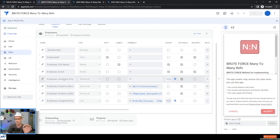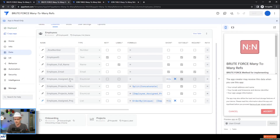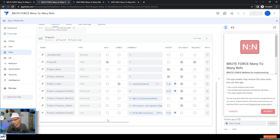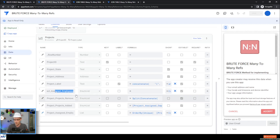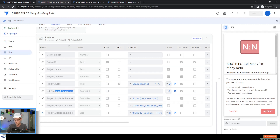You can see I've got an enum list for the assigned projects on the employee side. And then correspondingly on the projects table, I have the assigned employees, which is also an enum list. So they work both ways.